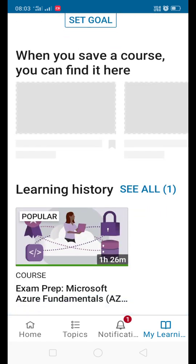Whatever the courses you have already completed, they will be under Learning History. Here I have completed one course already, Microsoft Azure Fundamentals. Once you complete your course, then you can download the certificate.